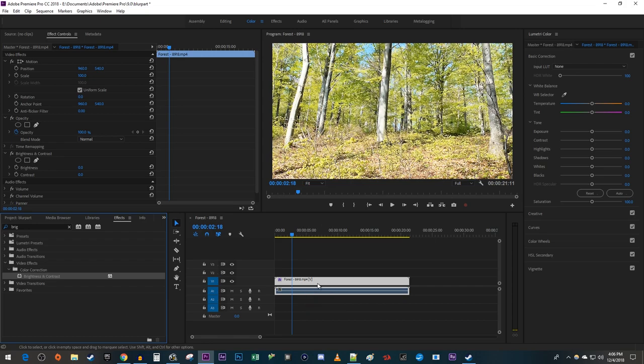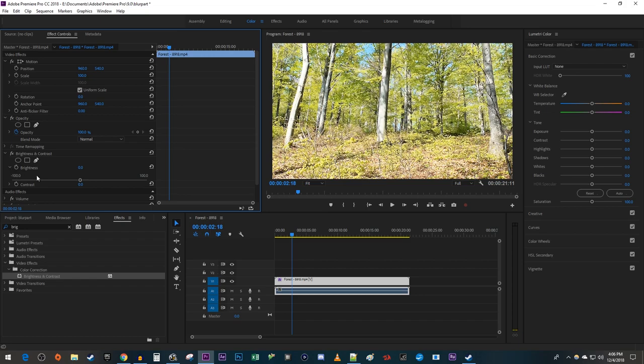Make sure your video is selected and go over to Effect Controls. Under Brightness and Contrast, decrease the brightness to darken your clip.